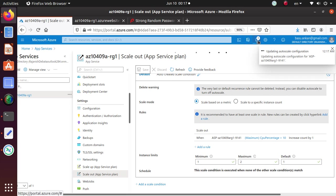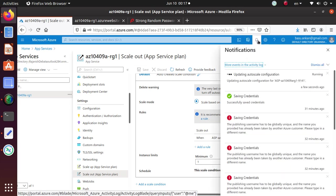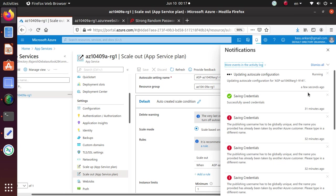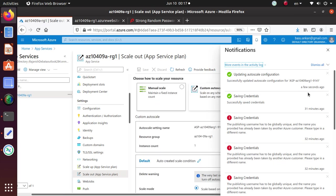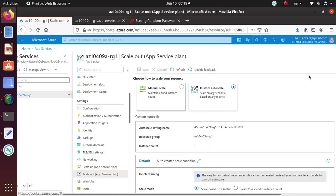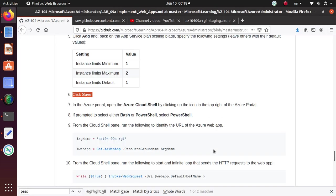So instance limit minimum is one, maximum is two, and default is one. So we're happy with all the configuration. They match with what the lab is asking us to do. So click on save. So that is saving our setting. And you can go to this notification bar and see if your setting is being applied properly or not. It says it updated auto scale configuration. Everything went well.